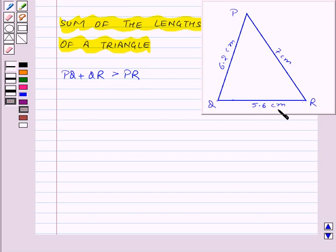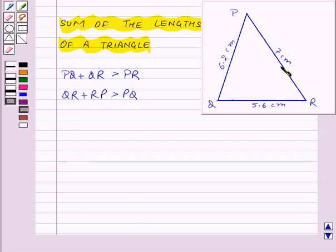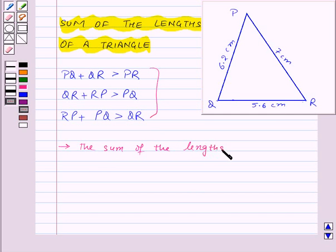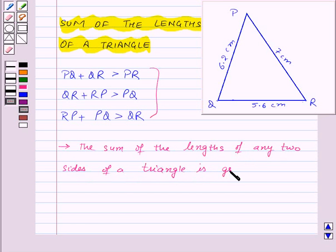Also, 5.6 cm plus 7 cm is greater than 6.2 cm, so QR plus RP is greater than PQ. And 7 cm plus 6.2 cm is greater than 5.6 cm, so RP plus PQ is greater than QR. From this we conclude that the sum of the lengths of any two sides of a triangle is greater than the third side.